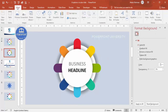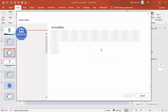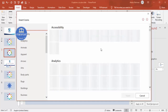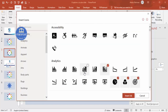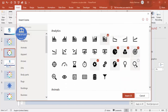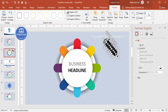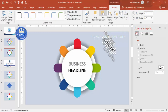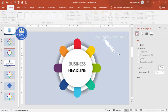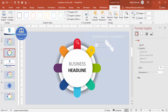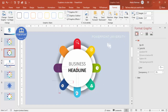Go to Insert > Icons — note these icons are only available in the latest version of PowerPoint; older versions may not have this option. Randomly pick eight different icons, set the height and width to 0.5, make them white, and place one icon on each of the eight colored option segments.